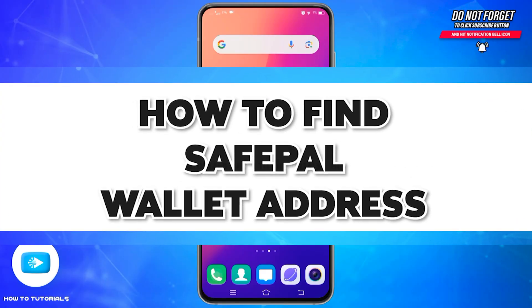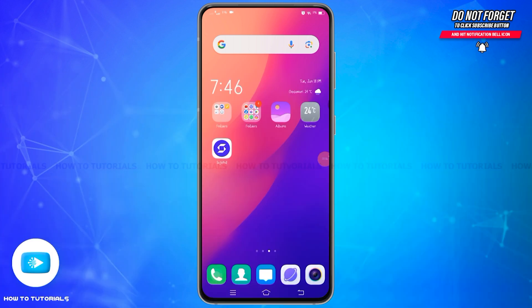Hello and welcome to our YouTube channel How To Tutorials. In today's video, I'm going to show you how you can find your SafePol Wallet Address. SafePol is a cryptocurrency wallet provider that offers both hardware and software wallet solutions. It also provides secure and easy to use crypto management solutions for users worldwide. If you want to find your SafePol Wallet Address, you will need to follow these steps.